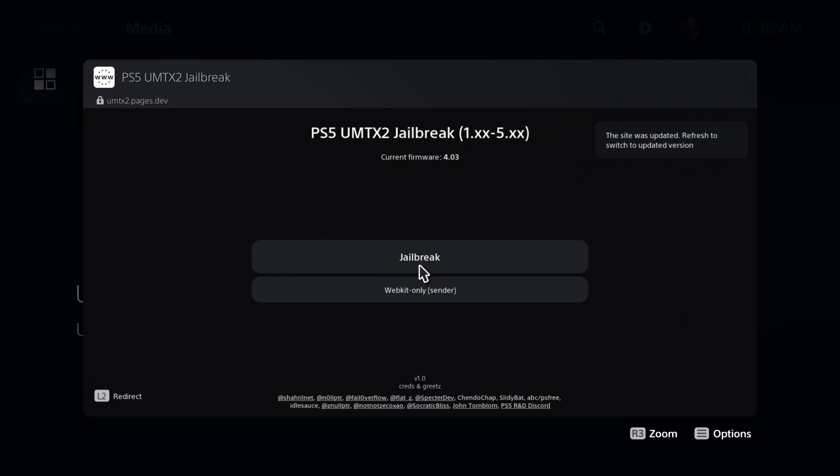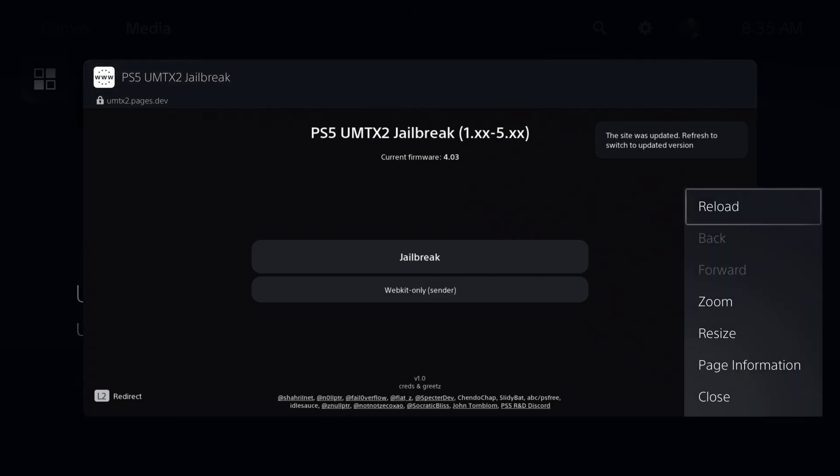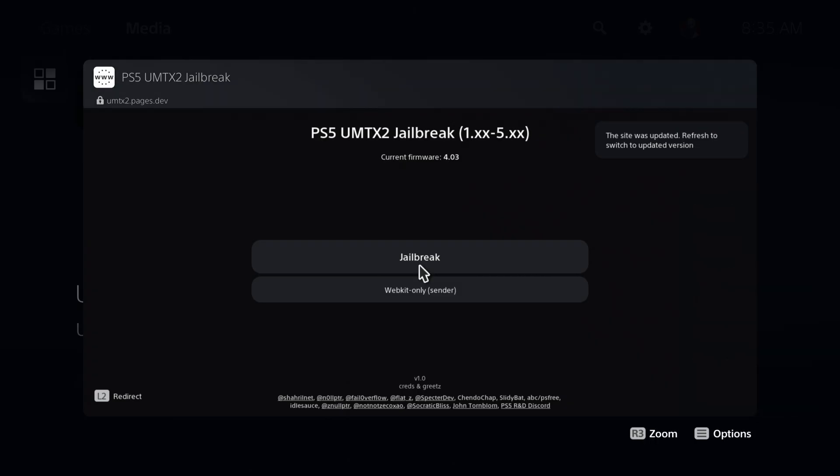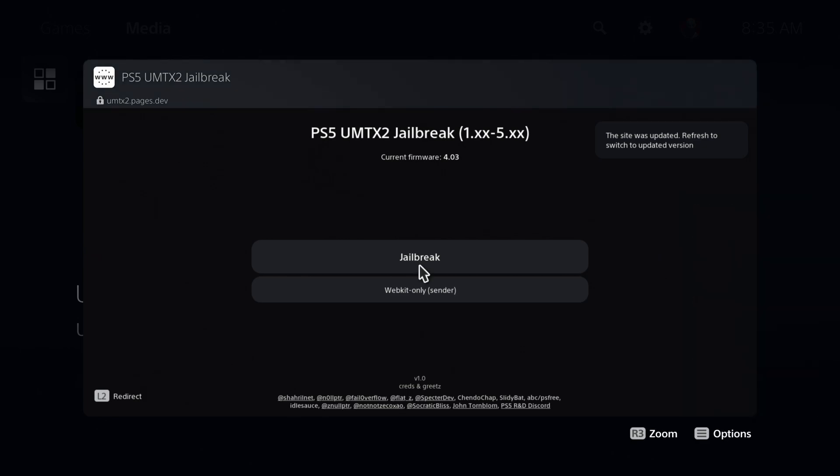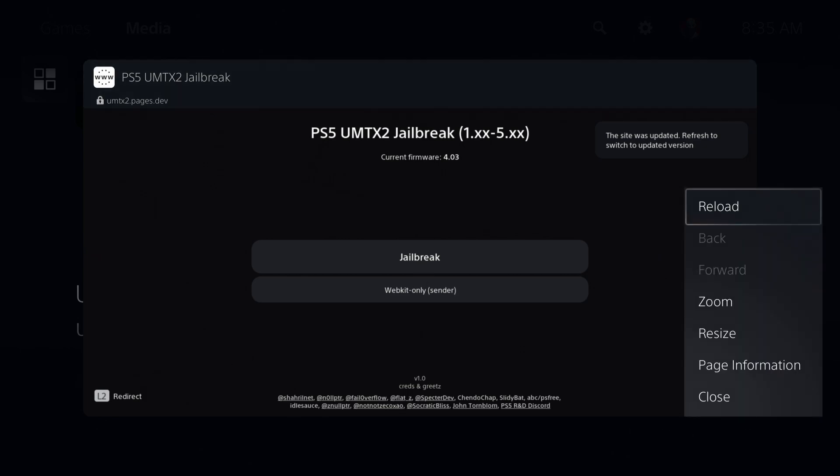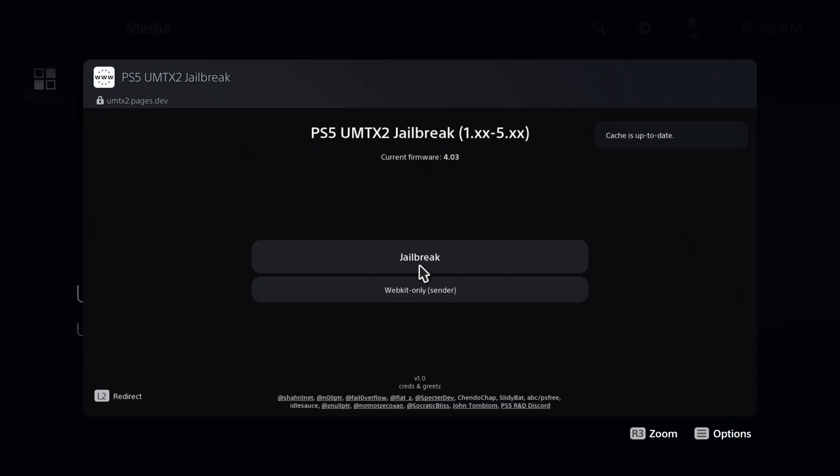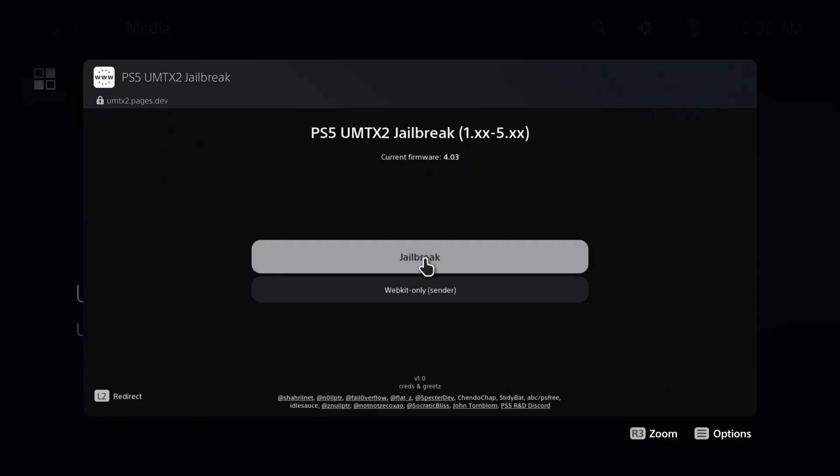Okay, and it does say to refresh to switch to the updated version. So you can just hit the option button as it shows down there at the bottom to get that to pop up. And then there is a reload option here. And now it'll show up to date. Obviously, you could just close it if you wanted to.